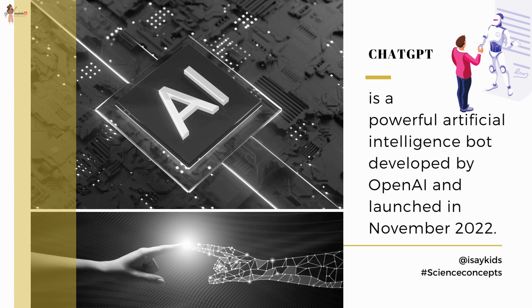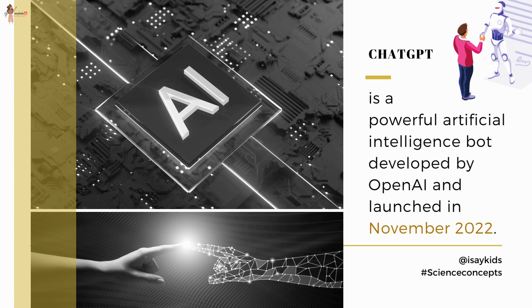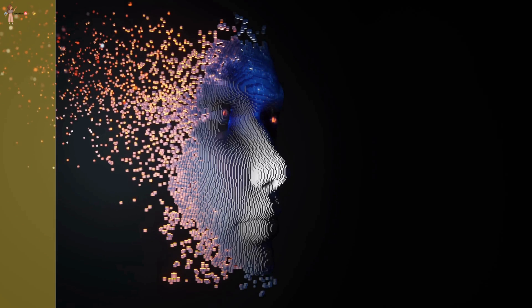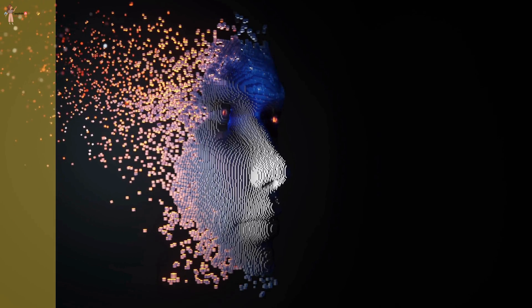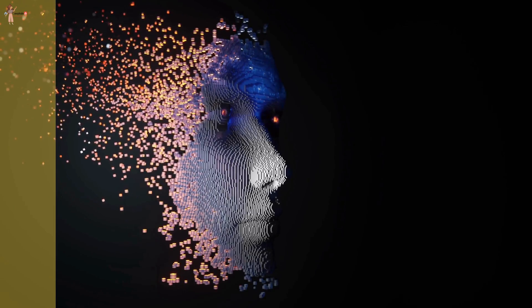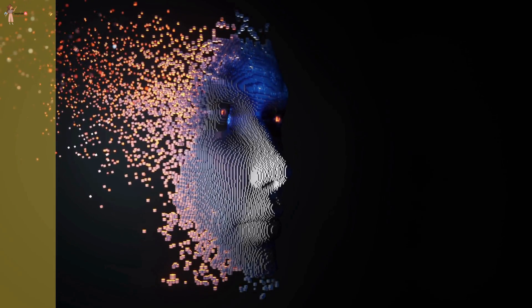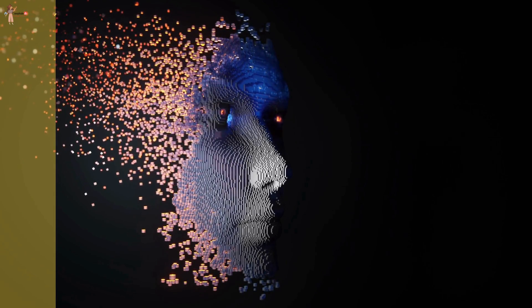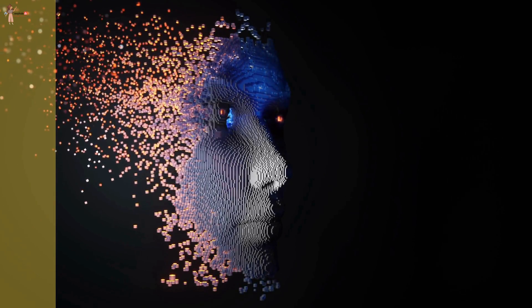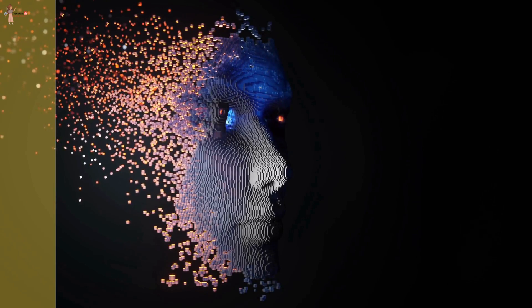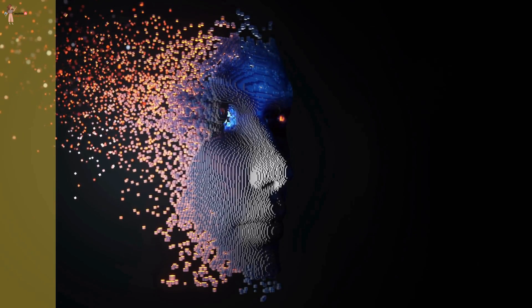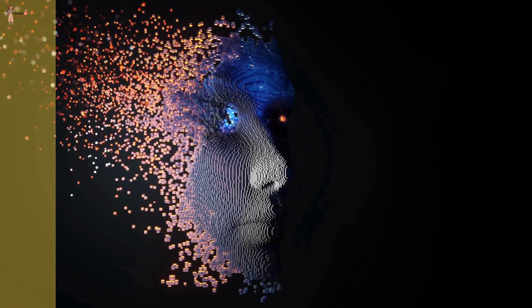ChatGPT is a powerful artificial intelligence bot developed by a firm called OpenAI. It was launched in November 2022. One of the most impressive things about ChatGPT is its ability to generate human-like responses. Its responses are often so convincing that users may not realize they are communicating with an AI-powered chatbot.